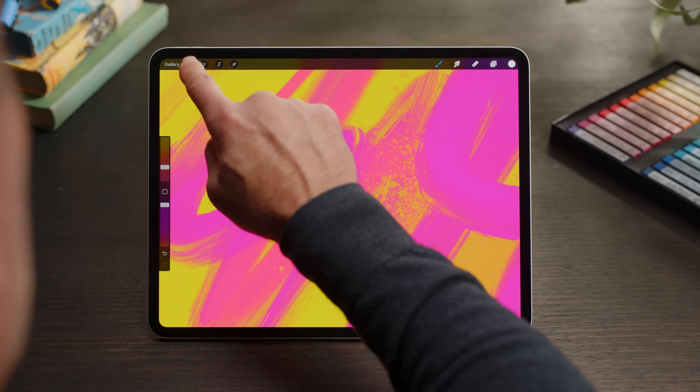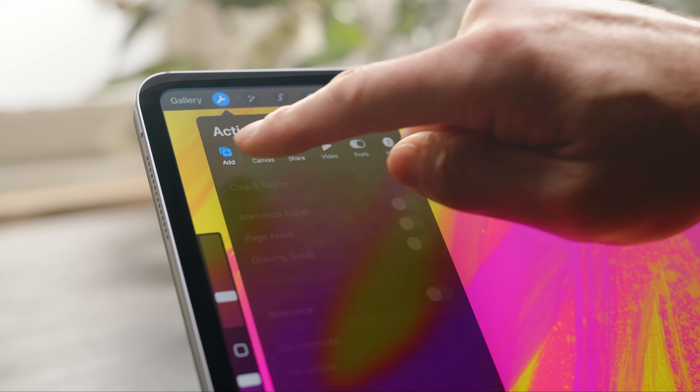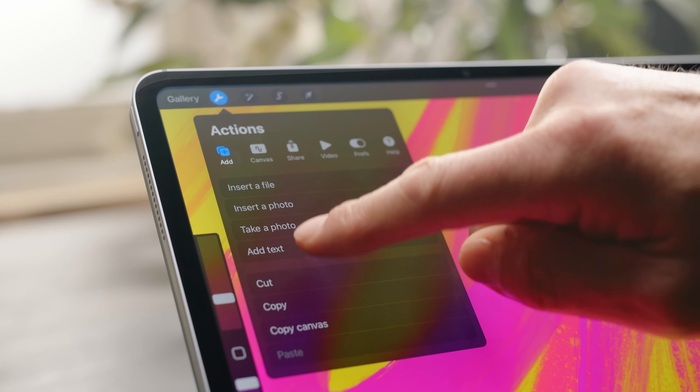Let's begin by accessing the text tool. In the Actions menu, with Add active, select Add Text.